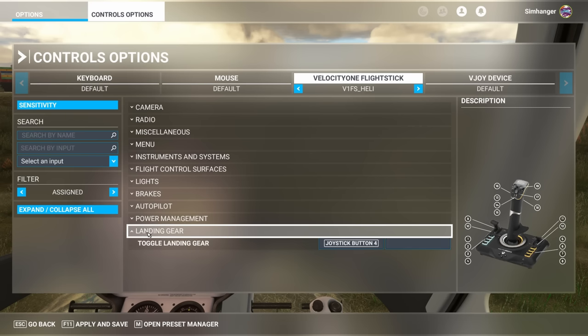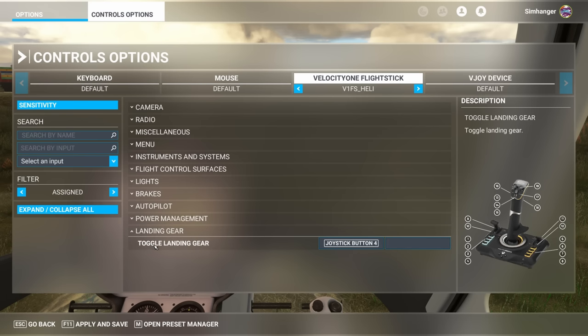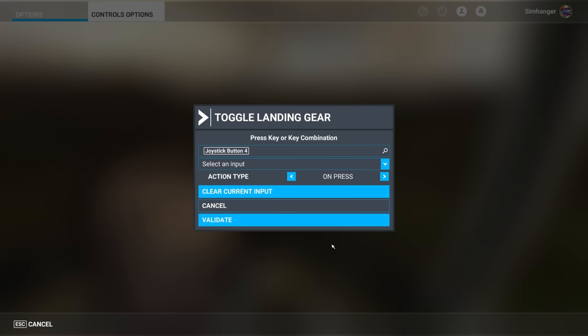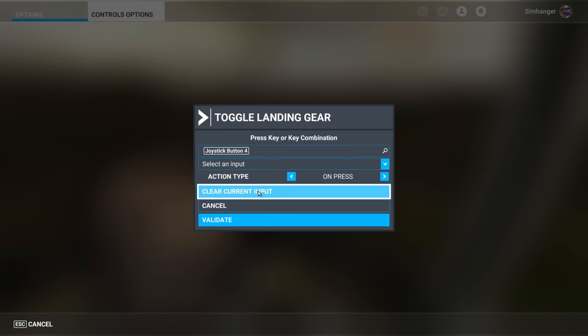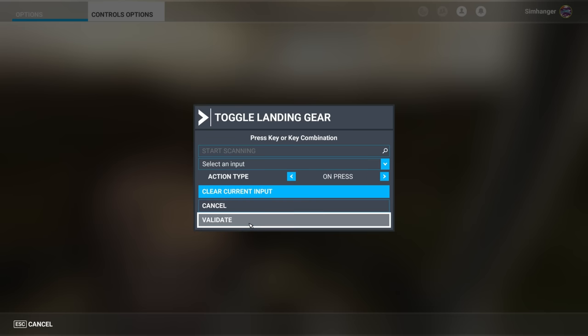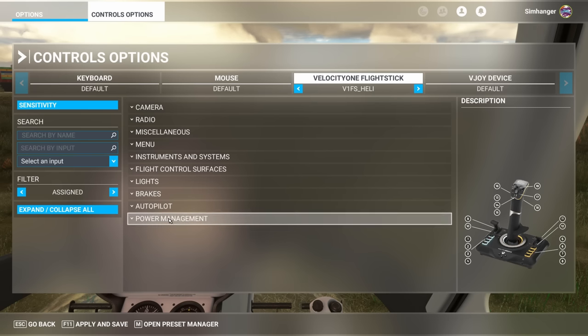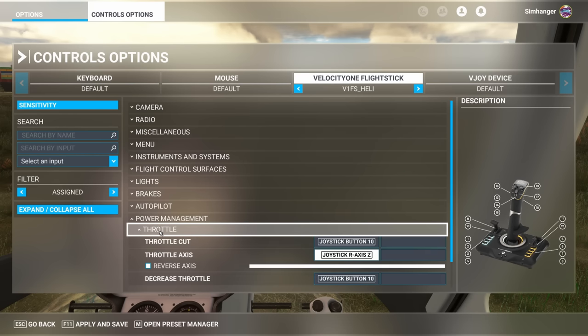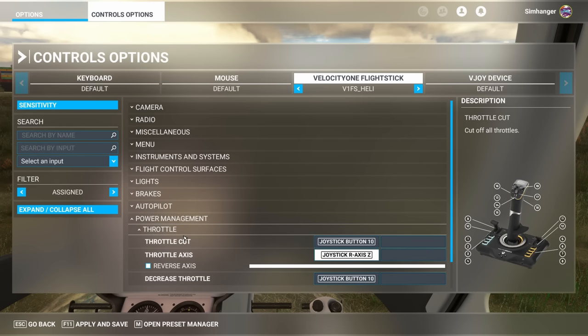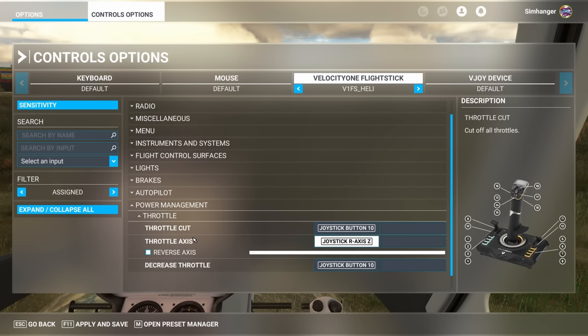For example the bottom item landing gear. Helicopters don't have landing gear so I'll want to delete that. Currently it's showing joystick button 4 is allocated to that. I click on that. The configuration menu pops up. And deleting an item is fairly straightforward. I'm going to select clear current input. That clears the binding. Then validate. And it's gone.